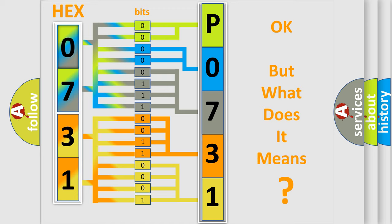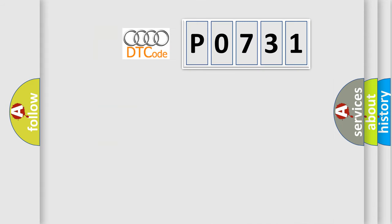The number itself does not make sense to us if we cannot assign information about what it actually expresses. So, what does the diagnostic trouble code P0731 interpret specifically for Audi car manufacturers?